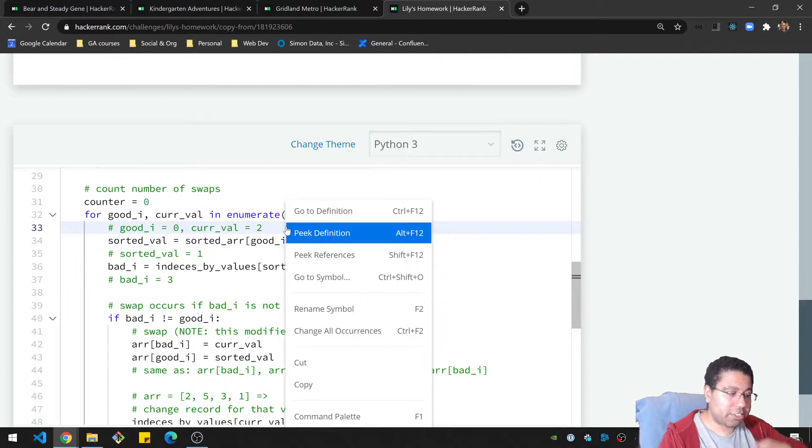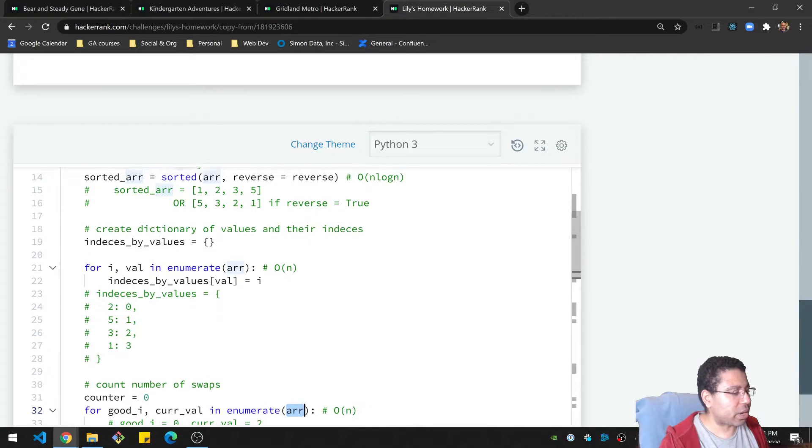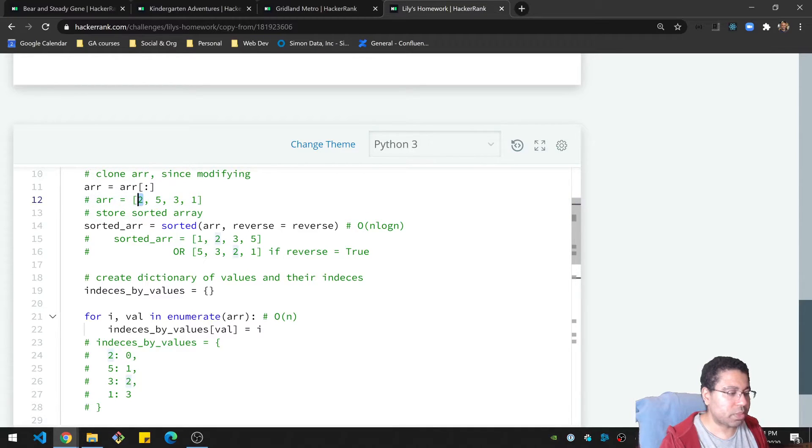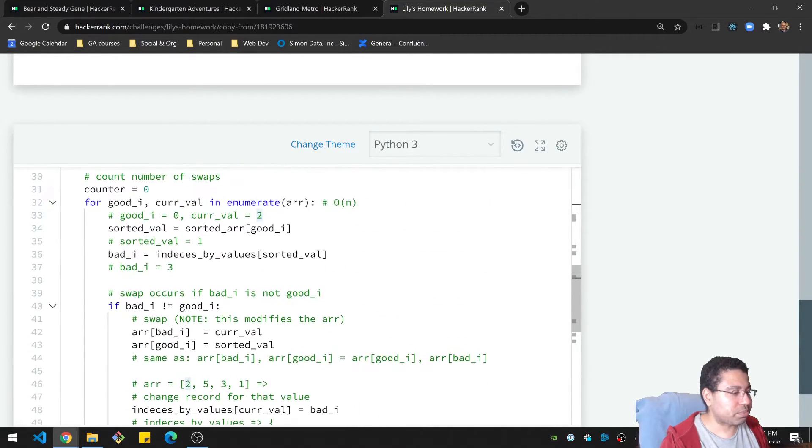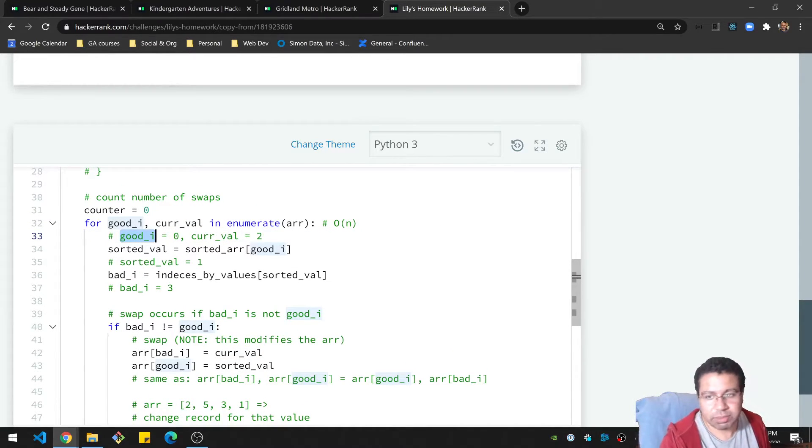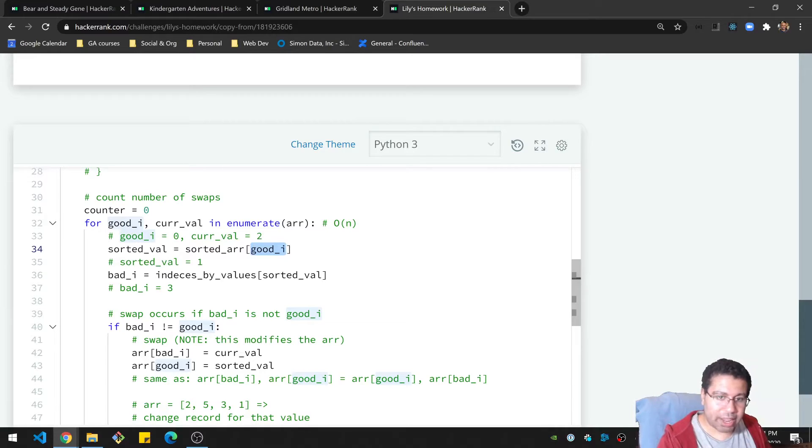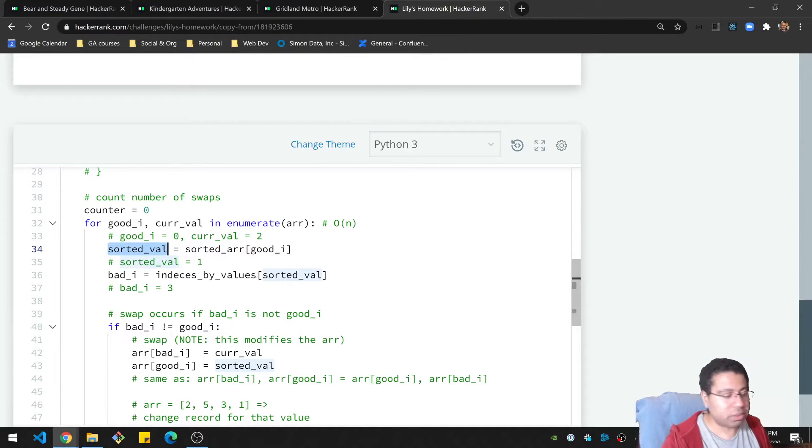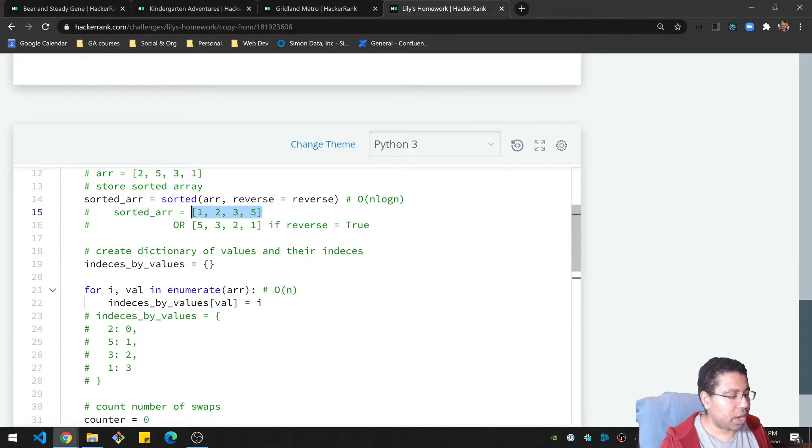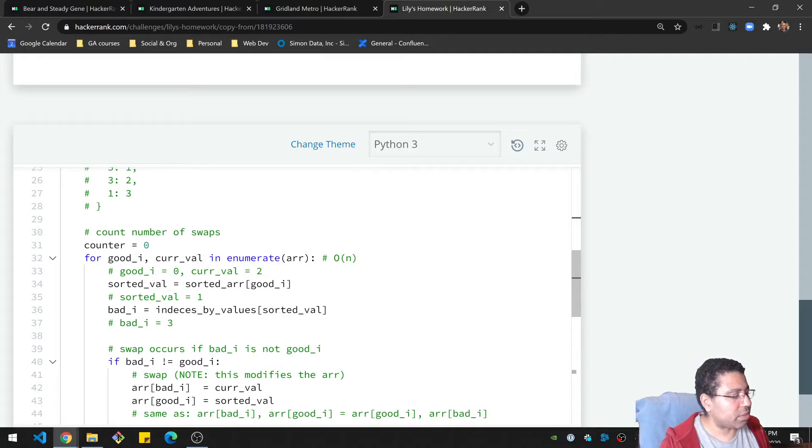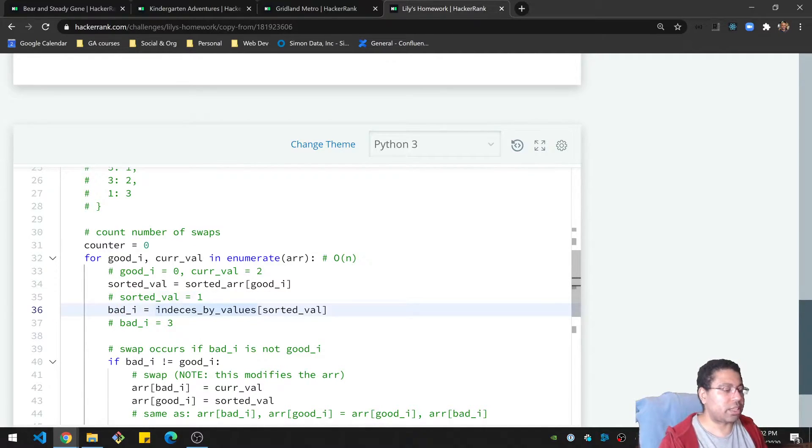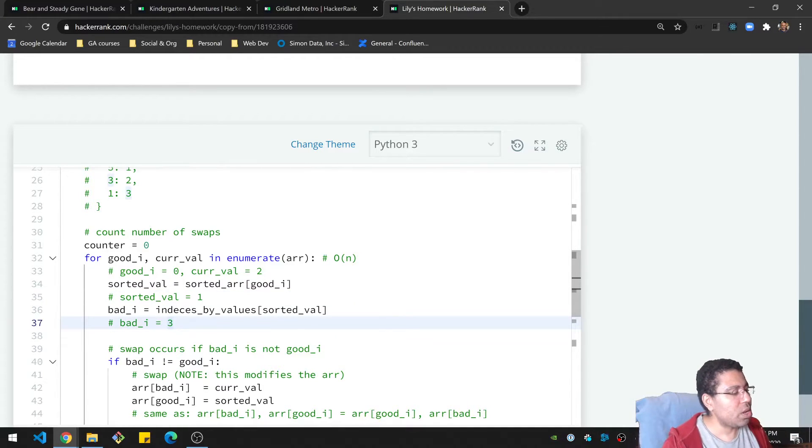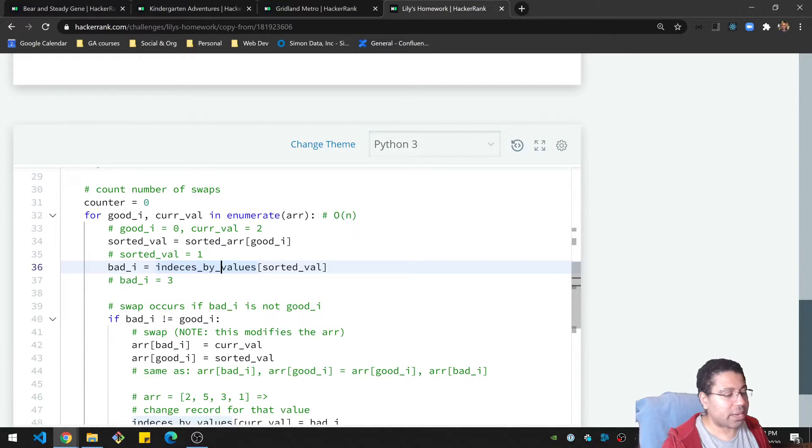And basically, so for example, for the very first time that we go through this, the array, if I go back up here, the array looks like this, 2, 5, 3, 1. So the first time we go through it, we get a 2 as the value. So the current value is 2, and the good_i is zero, it's just the index at the moment. So this is zero. What we can do then is look up the sorted array and say, okay, what value is supposed to be at this index? And we just put in the good index in the sorted array and we get the sorted value. And if we sorted properly, then we know that the 1 is supposed to be there. And we're getting that from here. That could be the 1 or the 5 if I reverse it, then it's a 5. But anyway, so we have the sorted value is actually a 1. So we know now that the 1 is actually supposed to be there.